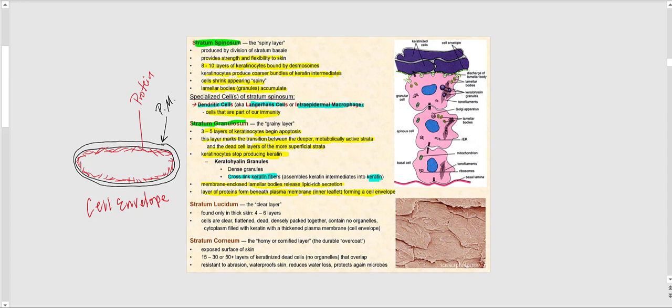Superficial to the stratum granulosum is the stratum lucidum, which is only found in thick skin. This is the so-called clear layer, with about four to six layers of keratinocytes. These cells are now dead — they are flat, densely packed, and have no organelles.